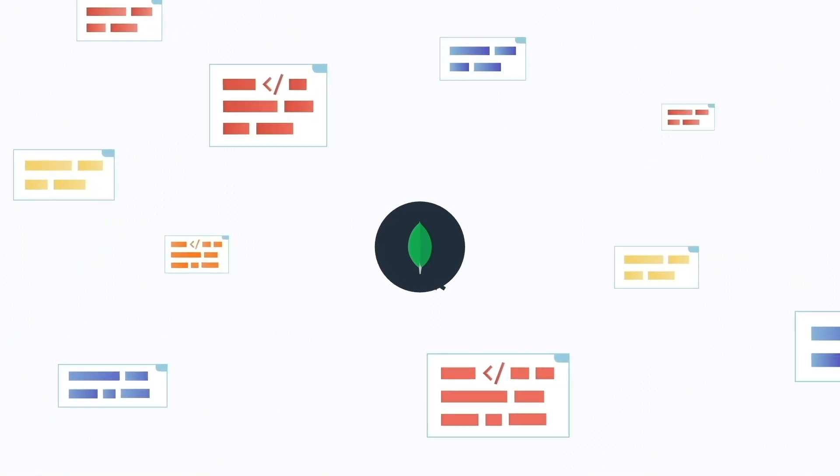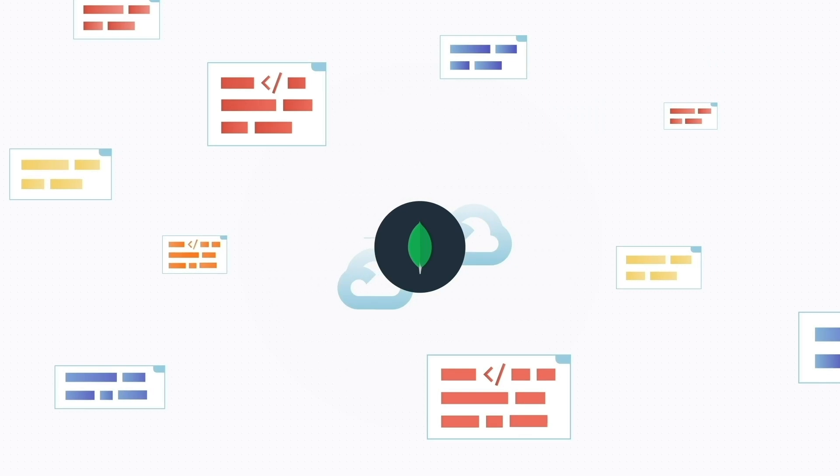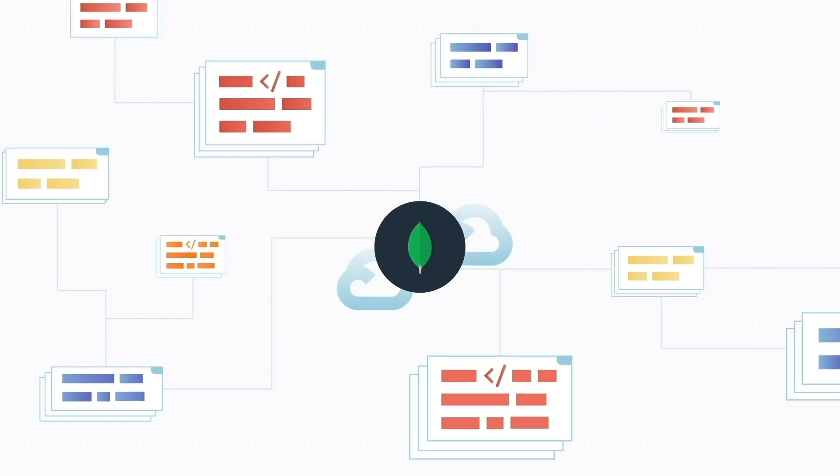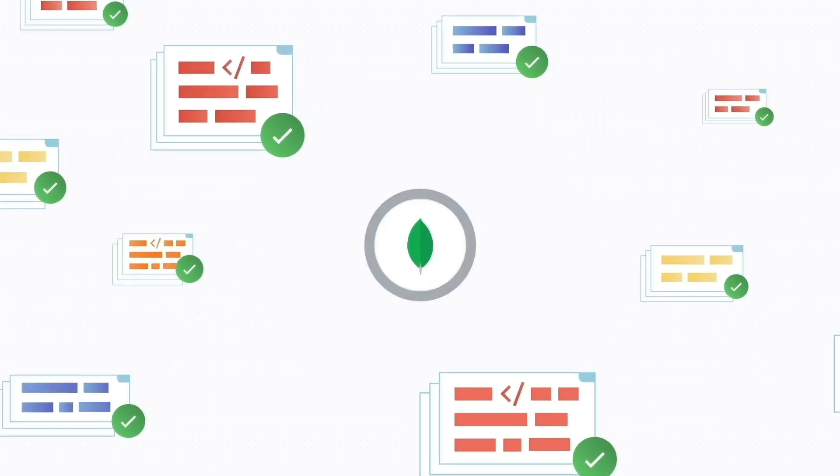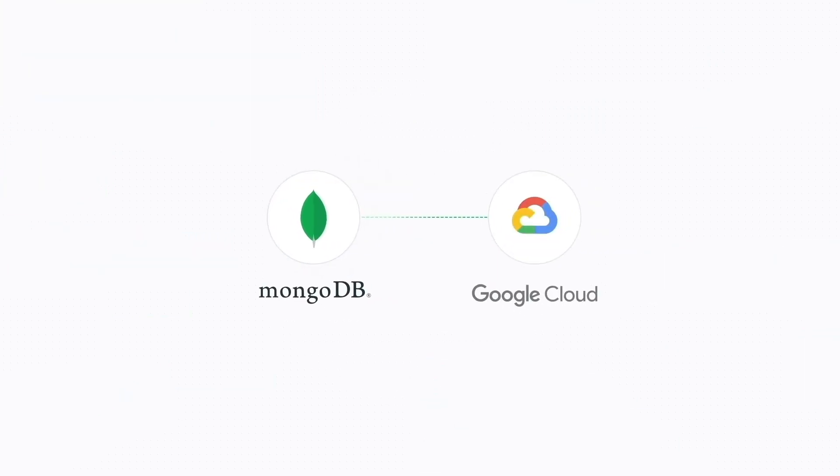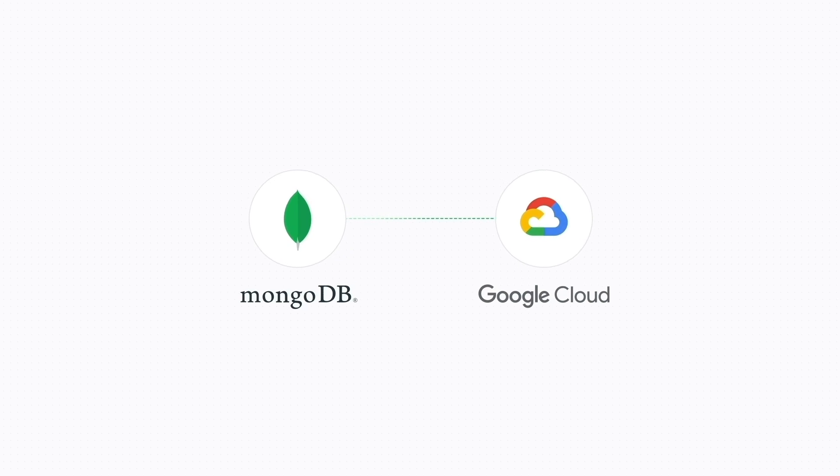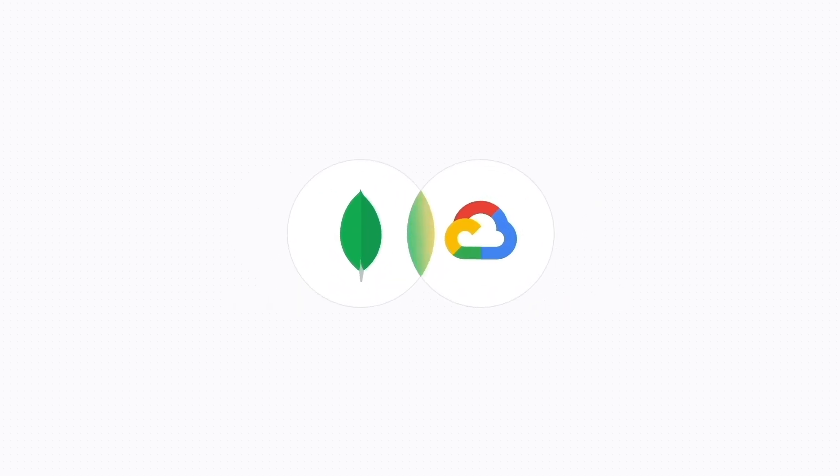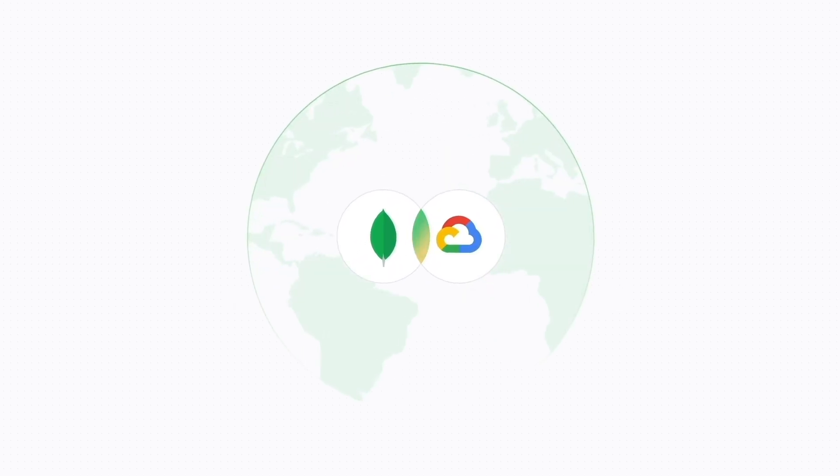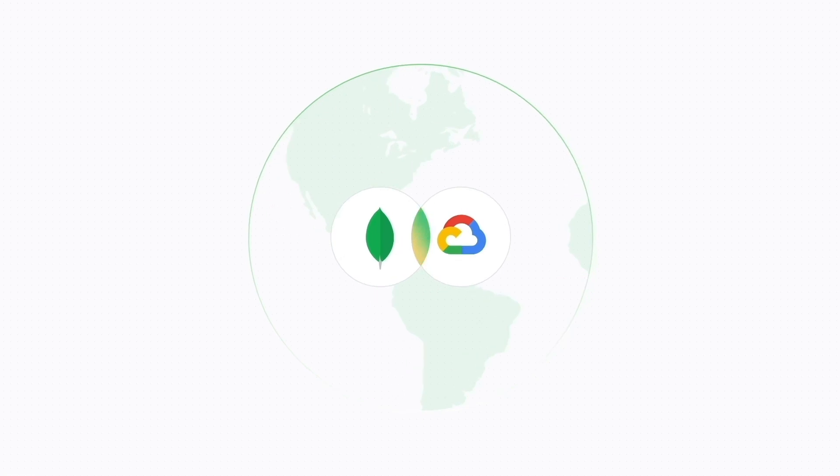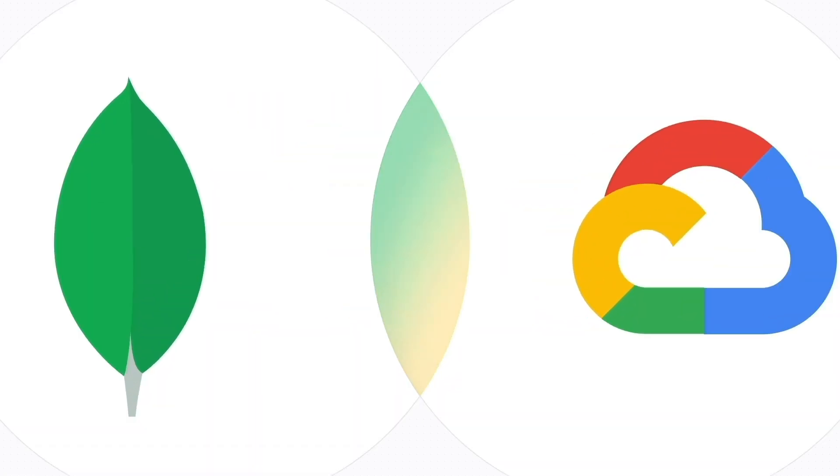It also means deploying in the cloud for greater scalability, reliability, and uptime. That's why MongoDB Atlas has partnered with Google Cloud, making Atlas available in virtually every Google Cloud region around the globe and on Google Cloud Marketplace.